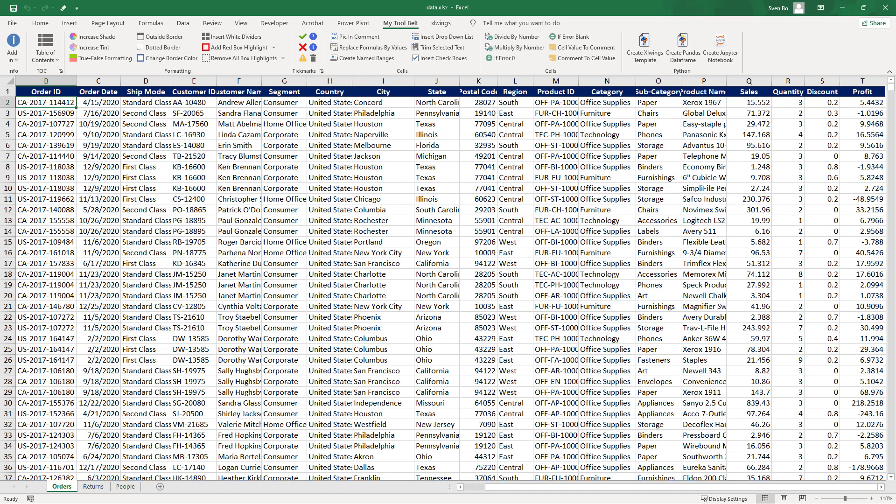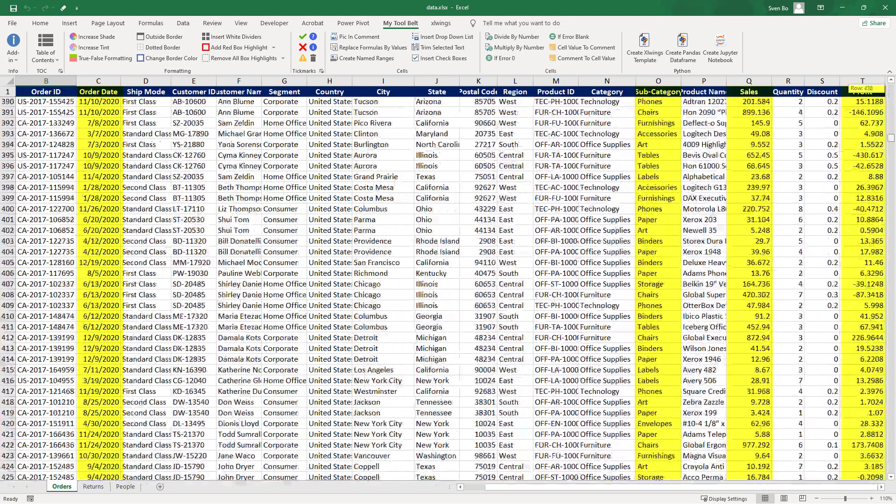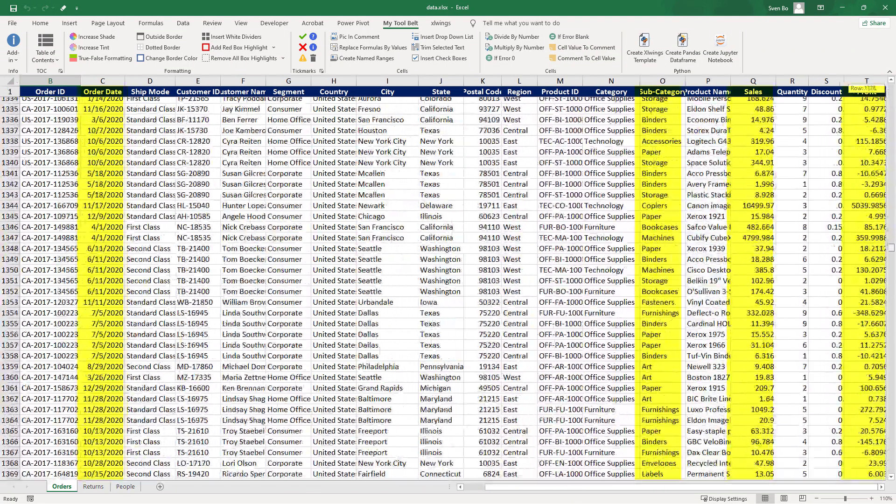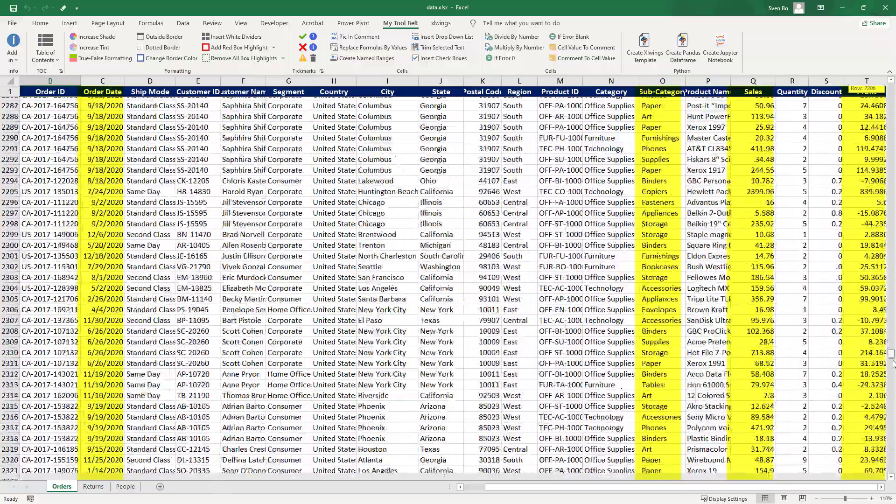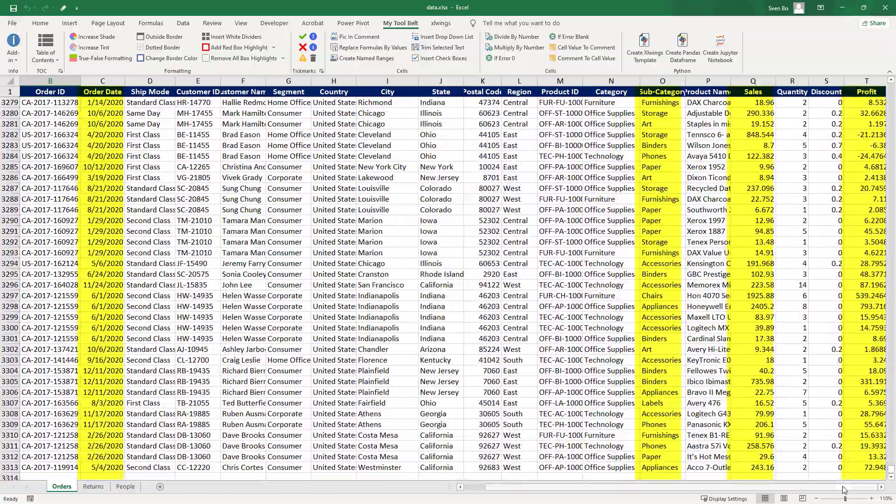I have got here transactional data for a fictional store. For this tutorial, we are mainly concerned with the order date, the sub-segment, the sales and the profit. In total, we have got over 3300 records.